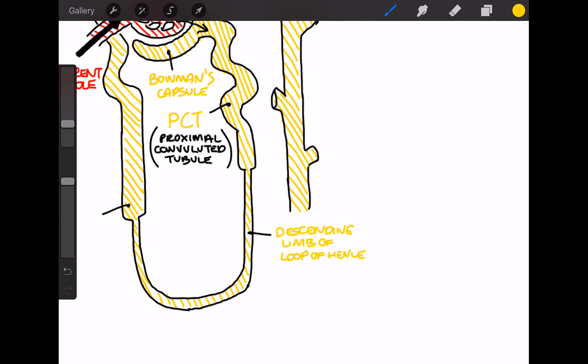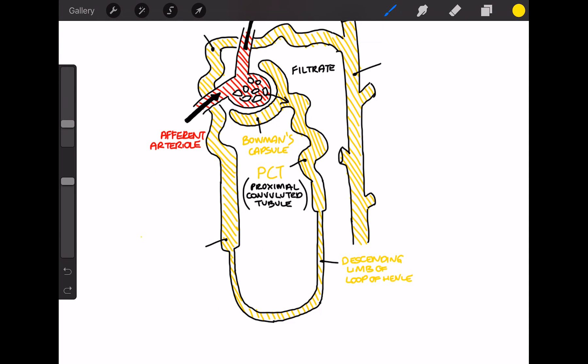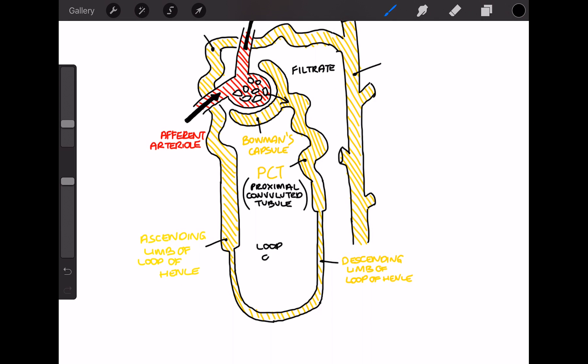So as the filtrate passes down, it enters something called the descending limb of Loop of Henle. This big U-shape collectively is called the Loop of Henle, and it's got the descending limb and the ascending limb.